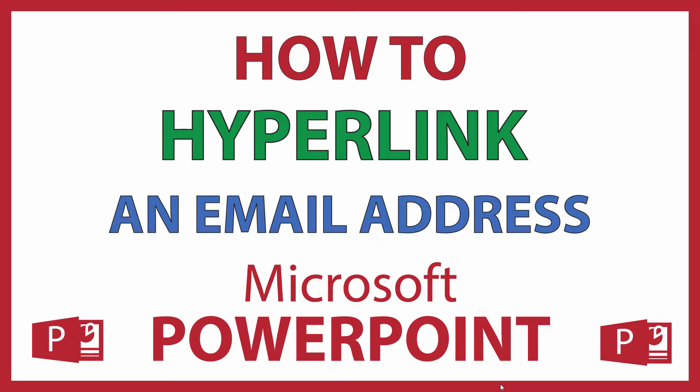This is a video tutorial on how to hyperlink an email address in Microsoft PowerPoint. I'll be using Office 365 on a desktop PC. Let me jump over to PowerPoint.